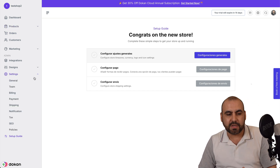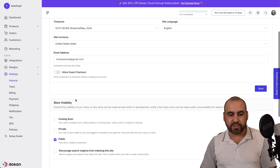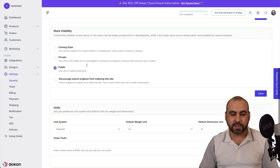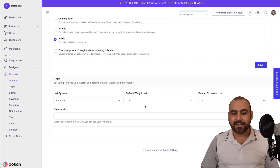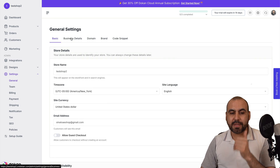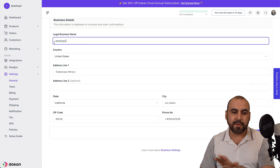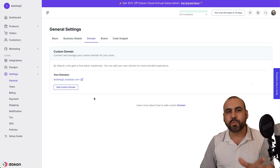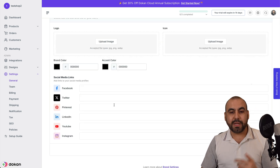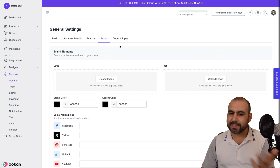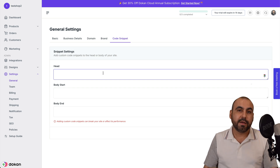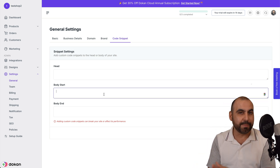The first thing I want to do is set things up before getting started, so we'll get into the general settings. Right now it's public — that's why I'm able to view it. But I can set this to private or coming soon while working on the shop. You can set up your units — if you're not in the United States, you don't want to use imperial pounds or inches. You've got your business details, domain connection, brand logos, icons, accent colors, social media accounts. There's also an option for code snippets, so you can add a chatbot, pop-ups, etc. — Doken Cloud Shop allows it in the lifetime deal.